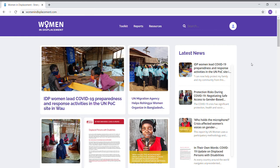Hello everyone, this is Mario. I would like to introduce you to the Women in Displacement platform, which was just redesigned. As you can see on the top, the URL is womenindisplacement.com.